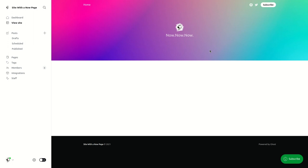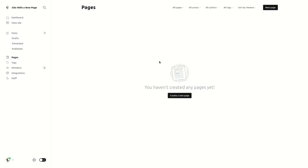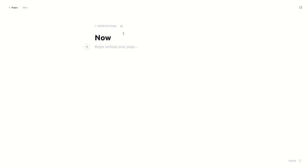Hey there, in this video I'll demonstrate how to create a now page. First, start from your Ghost sites admin panel, navigate to Pages, then select Create a New Page. Type in 'now' or anything you want.